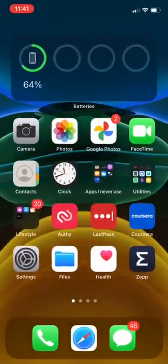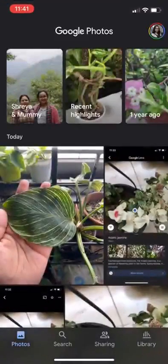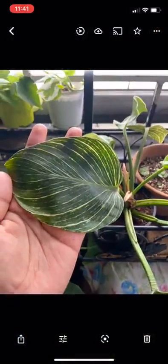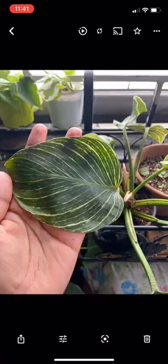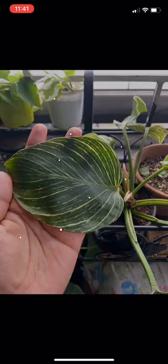Once we've taken a photo, we go to our app called Google Photos on our phones, open the photo that we want to identify. The photo will open and there's a third icon on the bottom that is Google Lens.